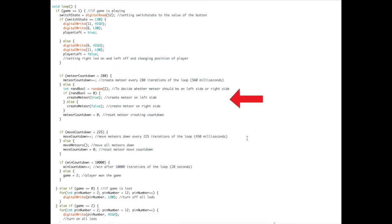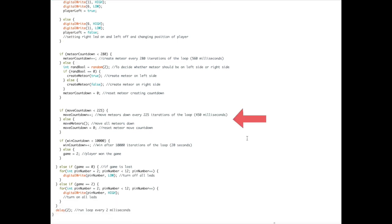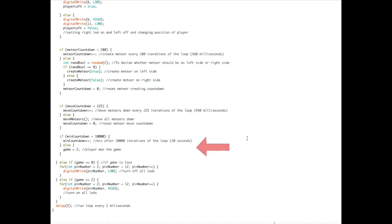The next part of the code controls the timing of creating a meteor, and when it is time to create a meteor, it calls on a function create meteor. The next part, move countdown, is basically exactly that—the countdown for when to move the meteors.